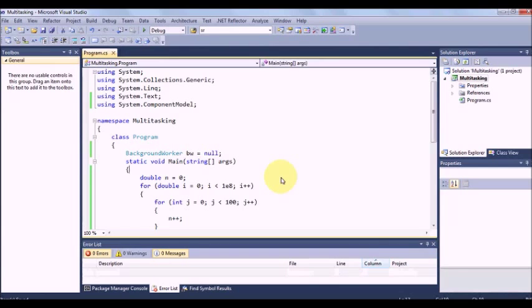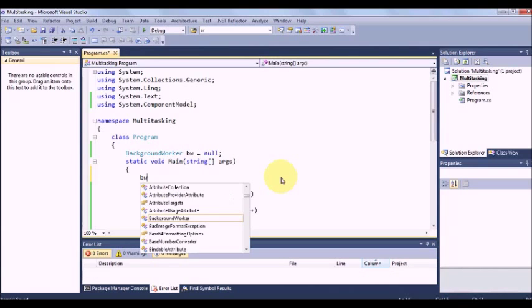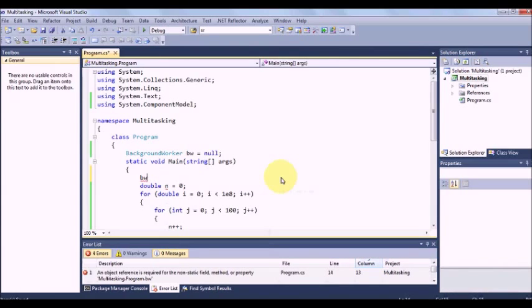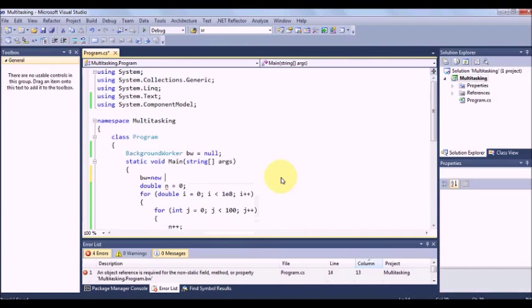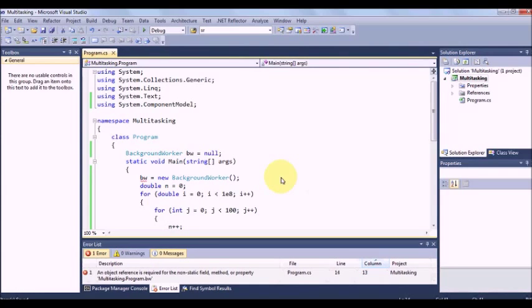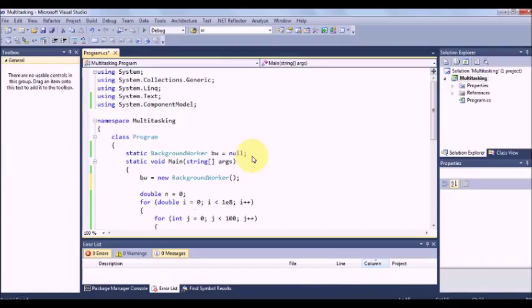Now we will initialize a background worker. This is a static program, so we have to declare this as static itself. Now what background worker does is the complicated code it can take it in a different thread execute and periodically it can send back some message to the command prompt.